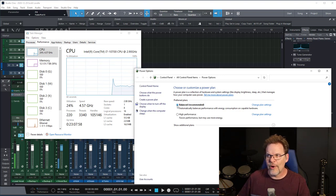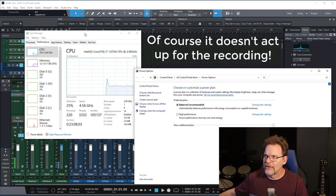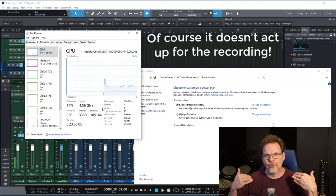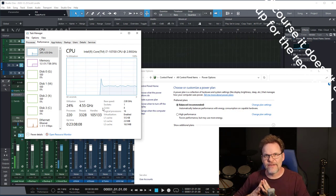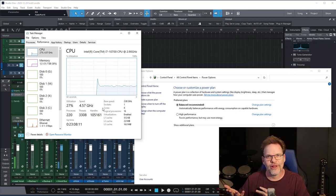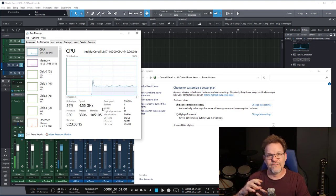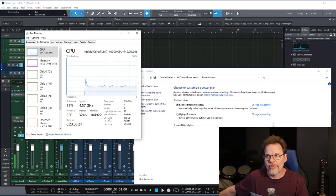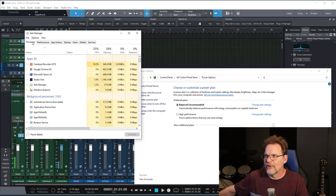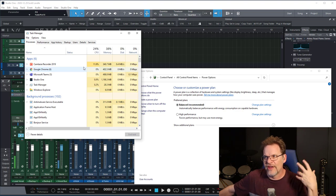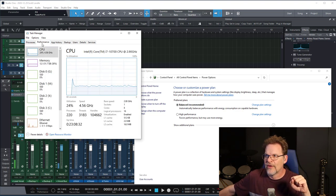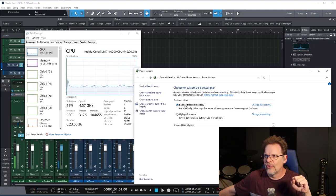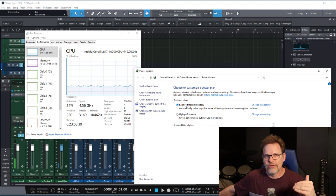Pop that down into balanced. And watch what happens to that CPU speed. It will actually drop down to something less than that when it doesn't feel like there's a need to be at that speed. And of course, while I'm sitting here demoing the thing, something is going on in the background and it feels like it needs it. So it's not going to reduce. But if I were to turn something off, something different right now, my CPU is running at about 27%. And that's because I'm doing Camtasia and I'm doing Studio One at the same time.